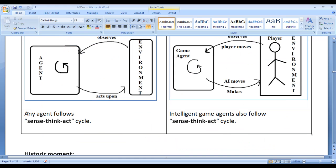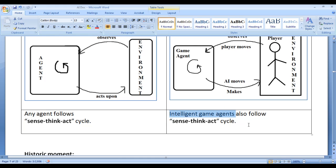Any agent follows a sense, think, act cycle. Game agents or intelligent game agents also follow the sense, think, act cycle.